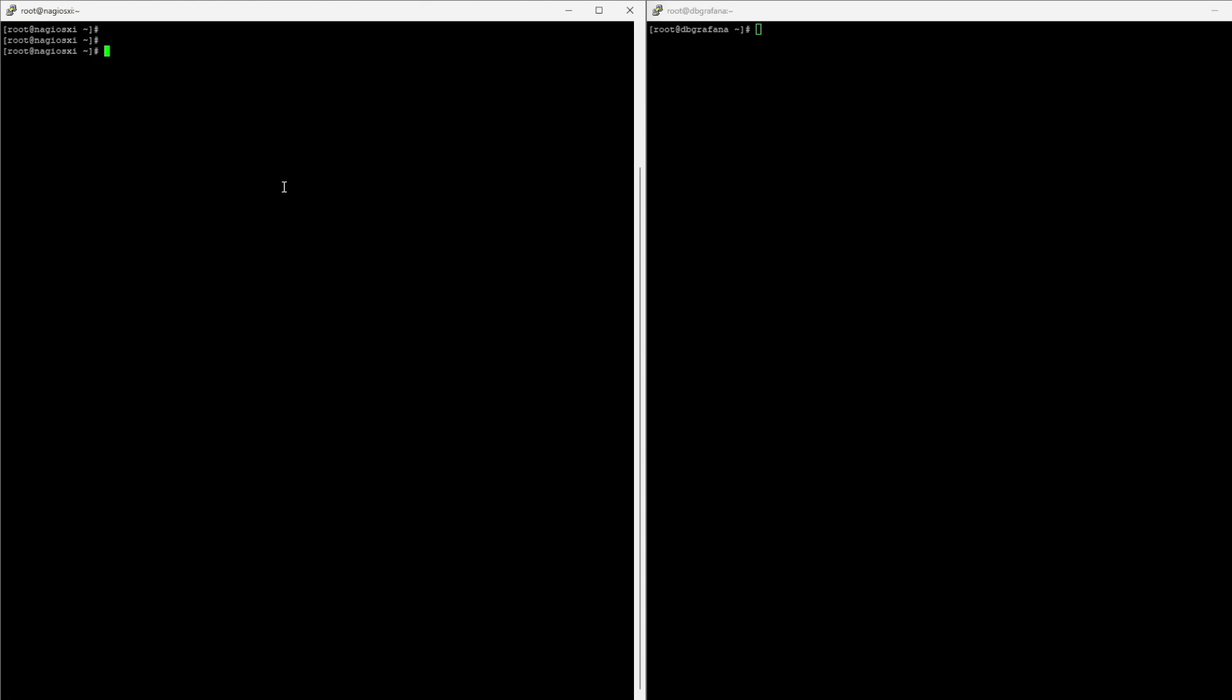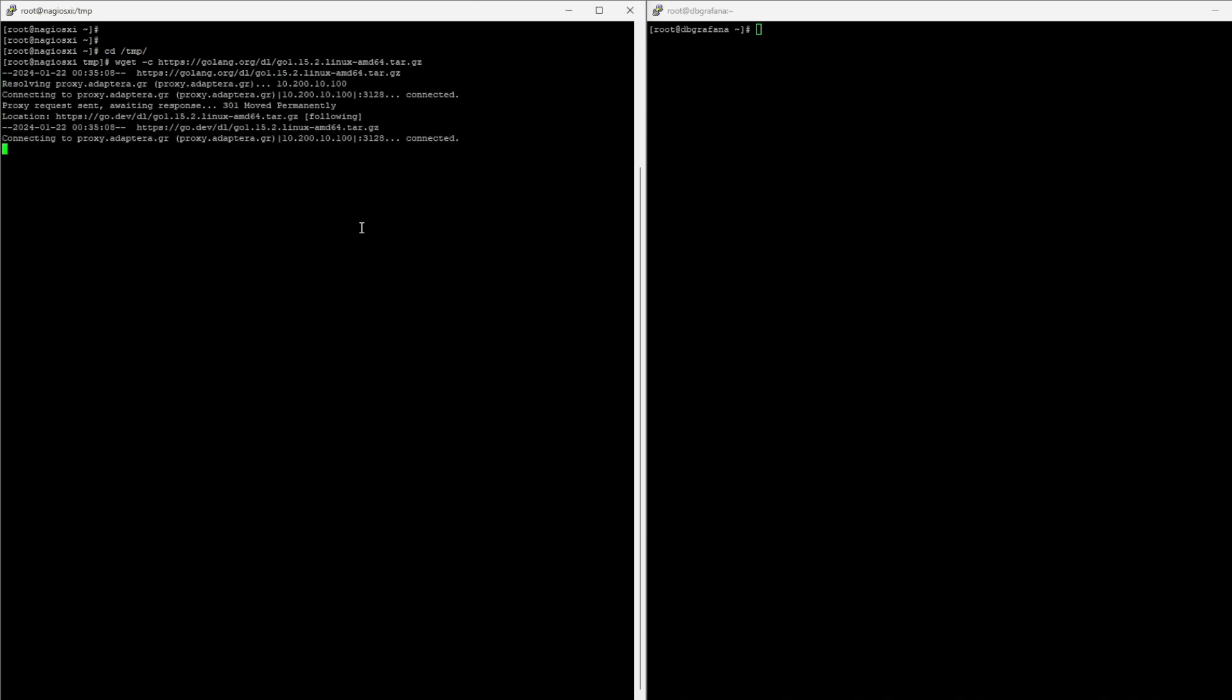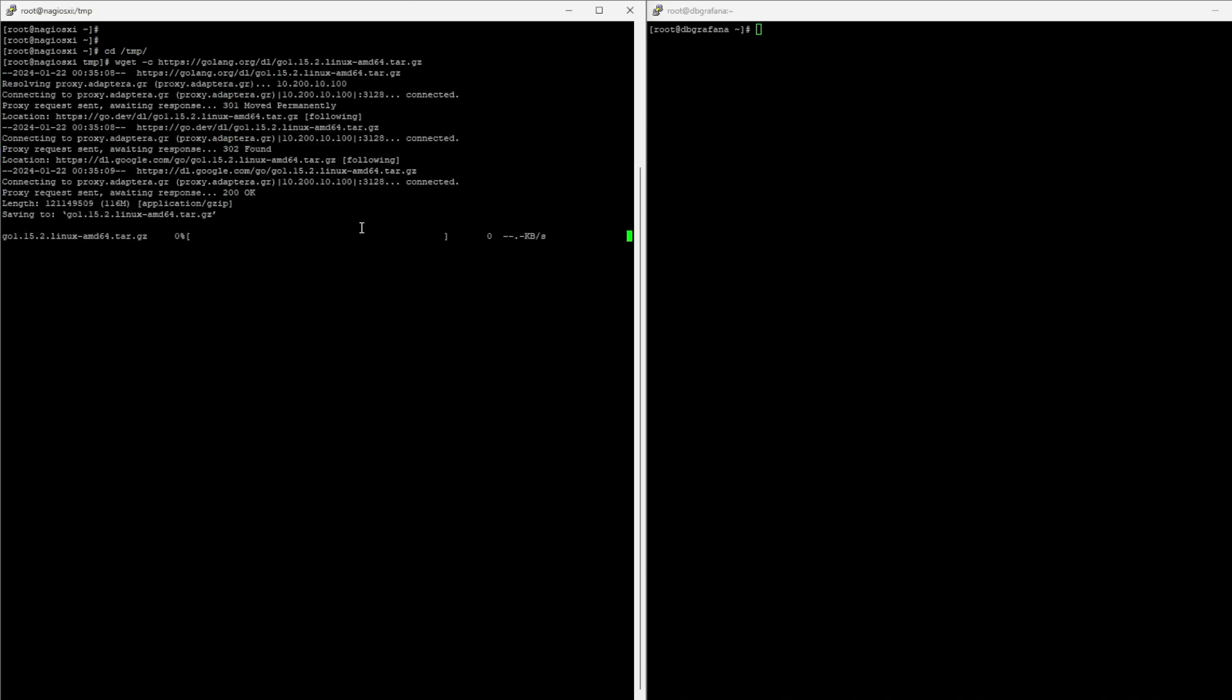So, even the guide provided by Nagios for this integration that we're showing now, does not have this updated. So, that guide does not work. So, let's install Nagflux. So, Nagflux again will be installed on Nagios XI server, so I'm moving to TMP to download the tar file for Golang, because we need to install that first.